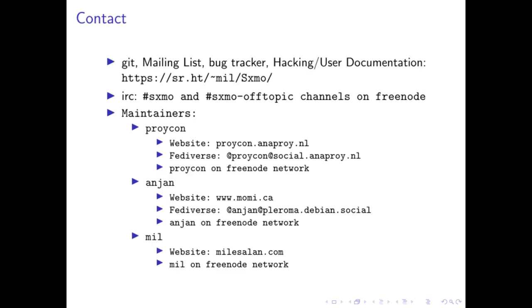All of our development, mailing list, bug tracker as well as documentation is done on SourceHut. It's called SXMO on SourceHut. We also have IRC at the #SXMO and #SXMO-offtopic channels on Freenode. And also here are links to the maintainers' personal websites as well as Fediverse accounts. So follow us on the Fediverse as well as our personal websites. I personally sometimes post about SXMO on my personal website but sometimes it's unrelated. But thank you to AlpineConf for hosting us. This was a lot of fun and I'm glad we got to share our work with the community.